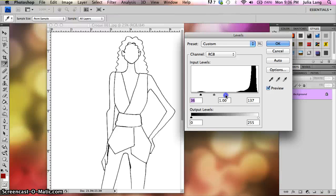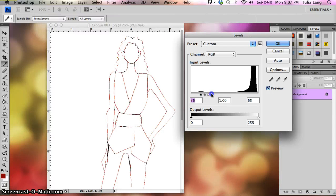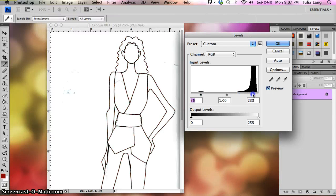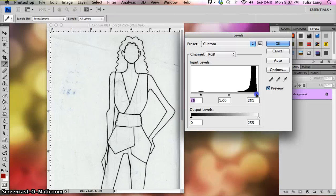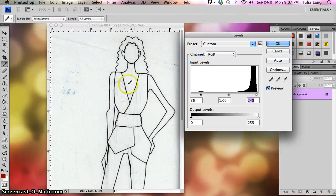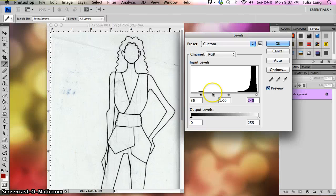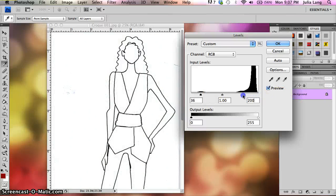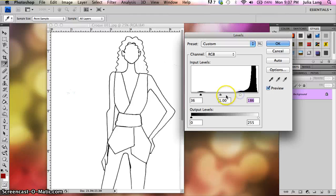And if I slide the white, it'll get really bright, bright white. So what you want to do is you want to start sliding these until you get a nice crisp background, but your black outline of the croquis stays dark.